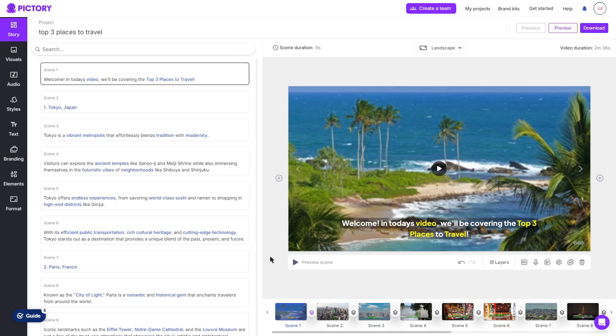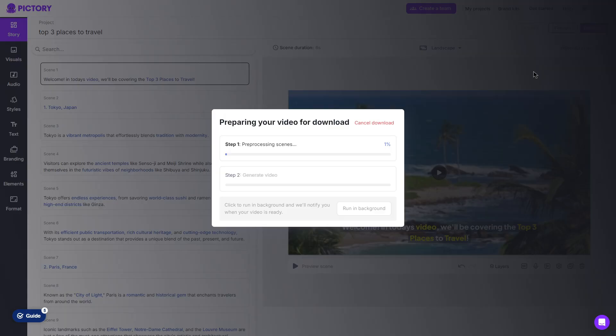Everything is very self-explanatory and easy to use. Again, you don't need much video editing experience, if anything at all, considering that Pictory does most of the work for you. Once you are happy, you can click download. Then it will start to process your scenes and then generate a video for you to download.